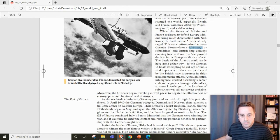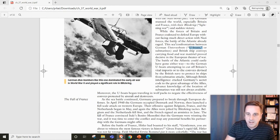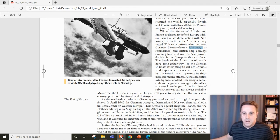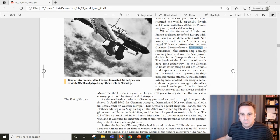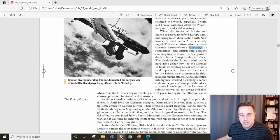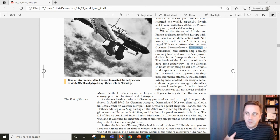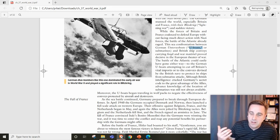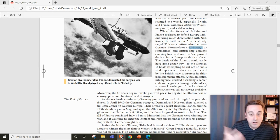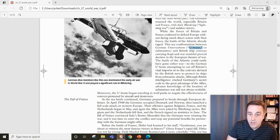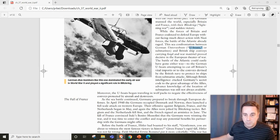They use blitzkrieg to great effect there and also quickly start using U-boats to disrupt supply chains going into Great Britain.